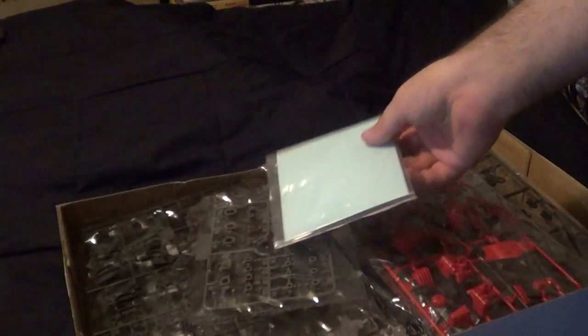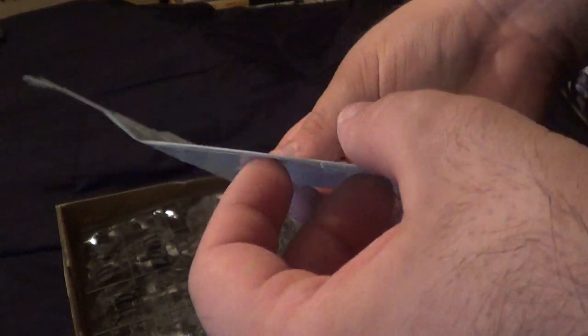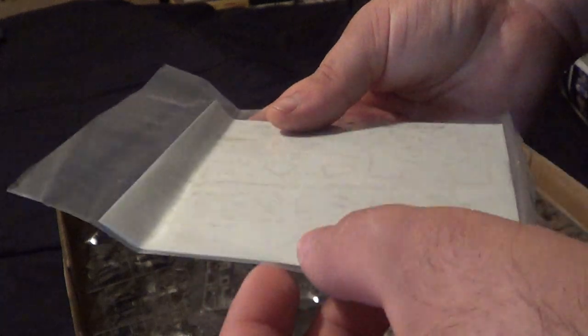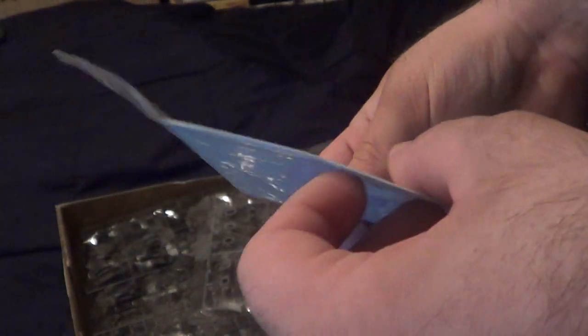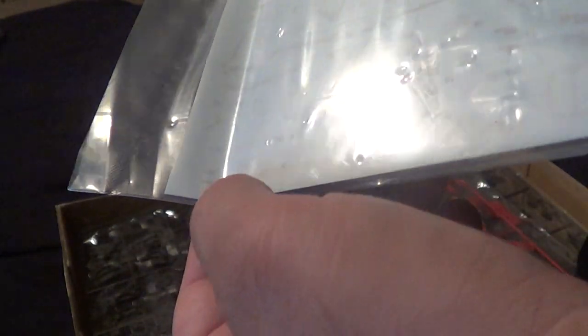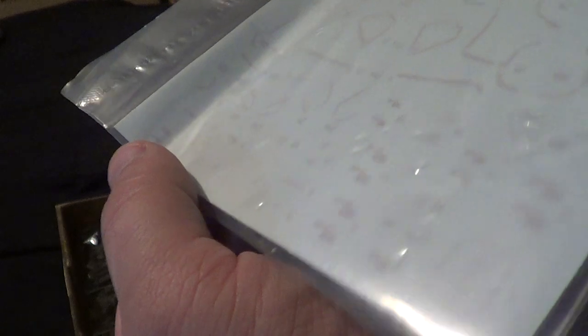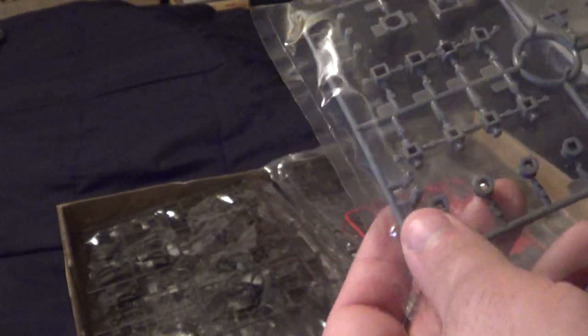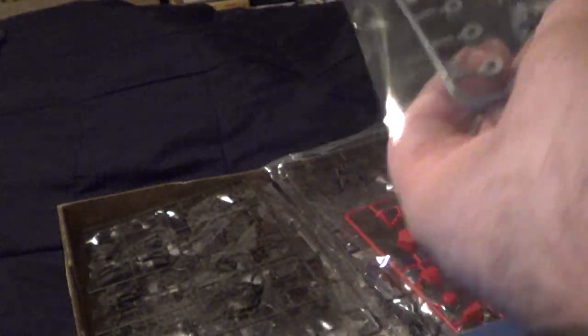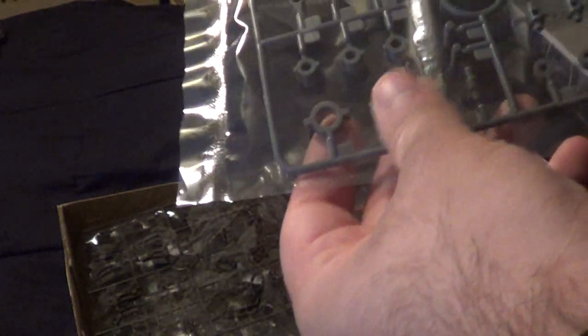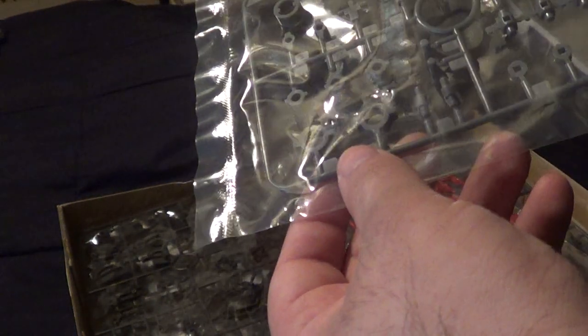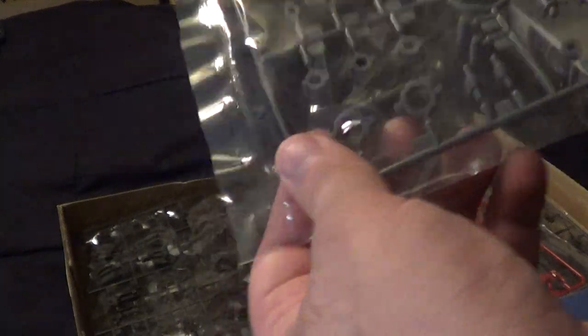My decals actually came out of the box, and they were taped to the side, so they're bent. Which, since they're water slides, it's not a huge deal, but, you know, come on, guys.